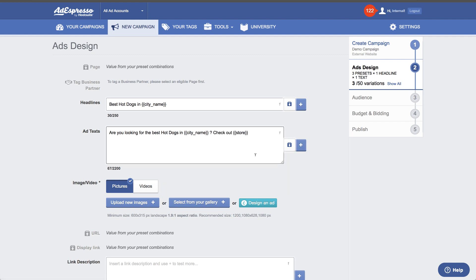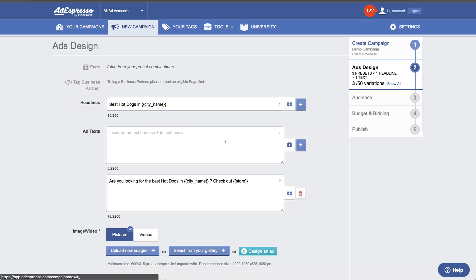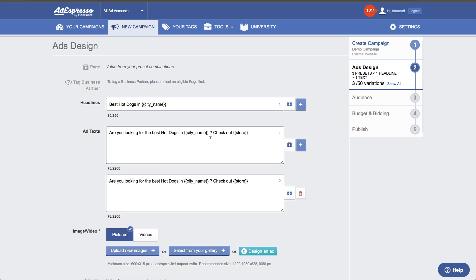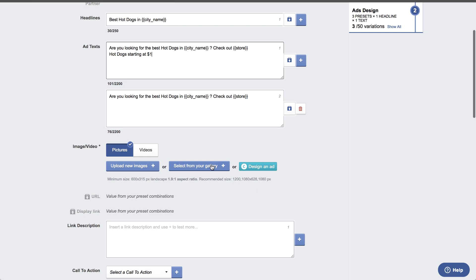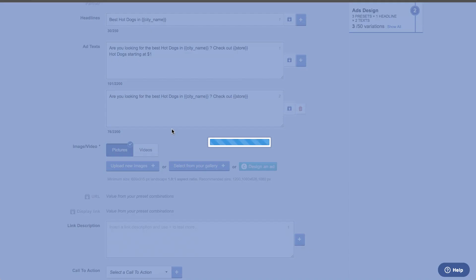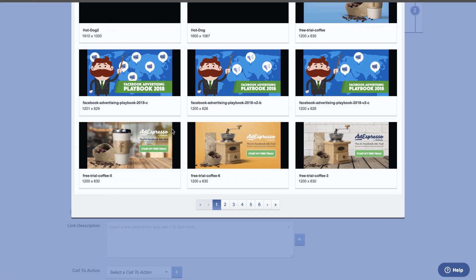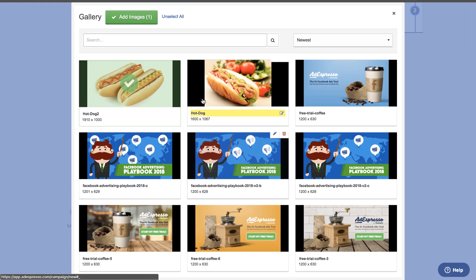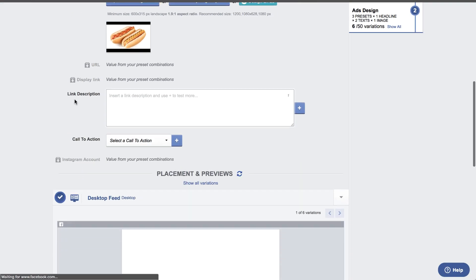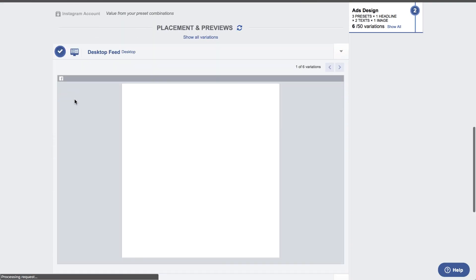We can use our placeholder and select that we want to use the city name. So the ad reads: 'Hey, are you looking for amazing hot dogs in [city name]? Check out AdEspresso's dog place.' And that's it — we use our standard interface. The fields already specified in the Excel will be grayed out, and the others you can fill out.